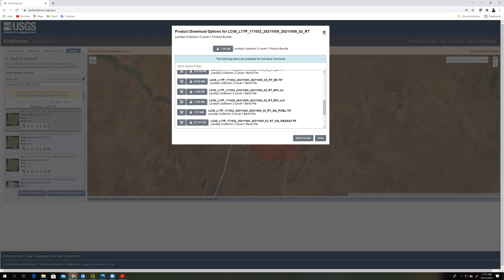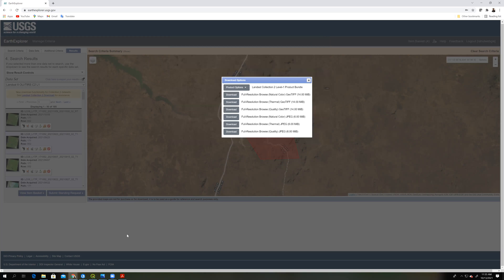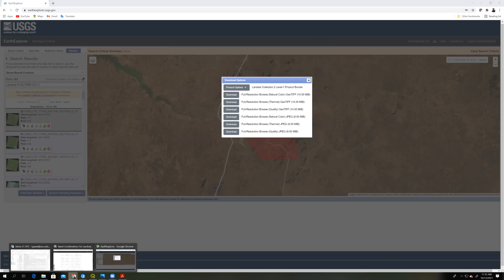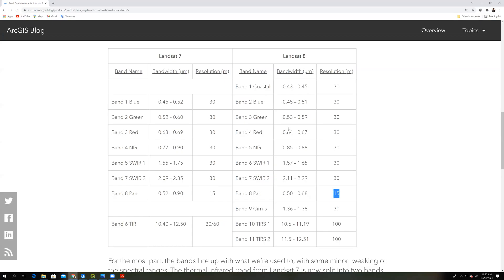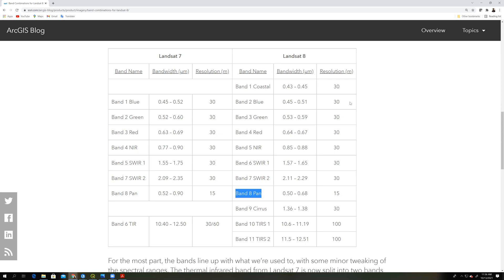Okay, so after download, we can find some information about the bands. Actually, there are 11 bands in Landsat 8 and I have downloaded the blue, green, red, NIR and this is the pan band, which is 15 meter resolution and the rest of them are 30 meter resolution. So we can improve the resolution using this pan band.